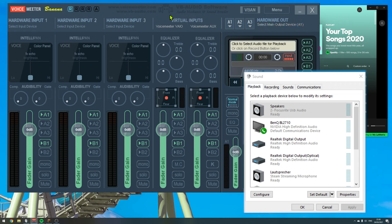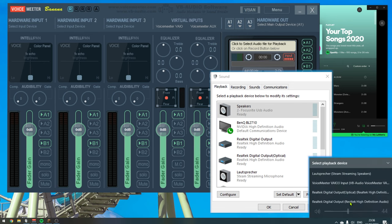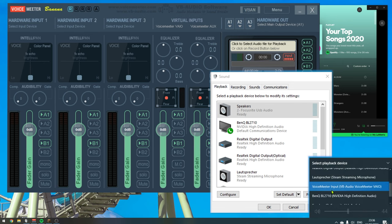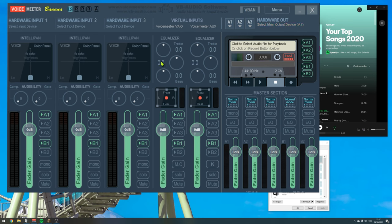So the first thing we need to do is we need to change our default playback device from our external speakers or headphones or whatever to VoiceMeeter. In our case, this will be VoiceMeeter Input VB Audio VoiceMeeter VIO. And this name corresponds to this virtual input, VoiceMeeter VIO. So now, all sounds done by the system will get directed to the VoiceMeeter VIO virtual input.